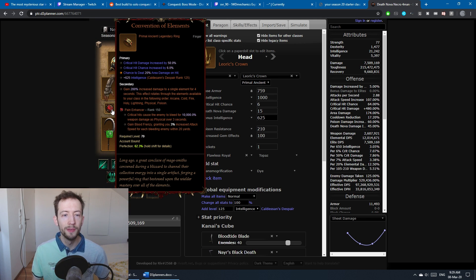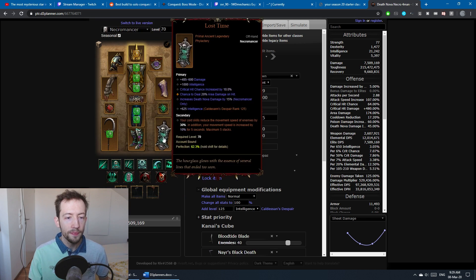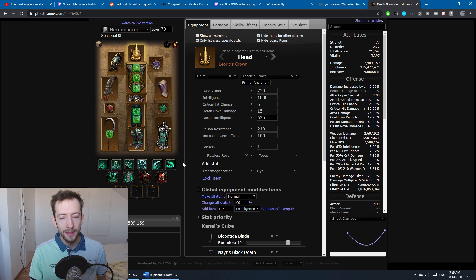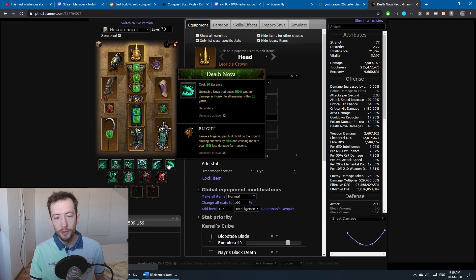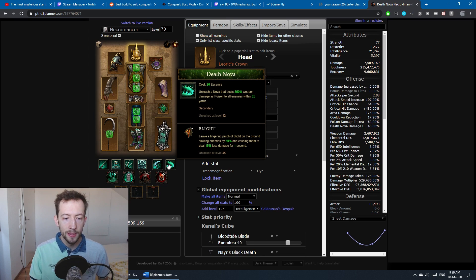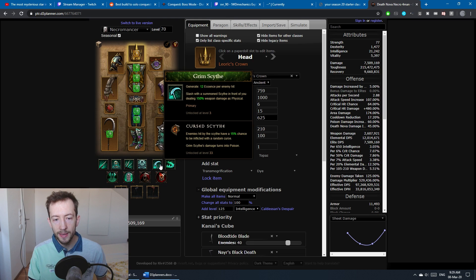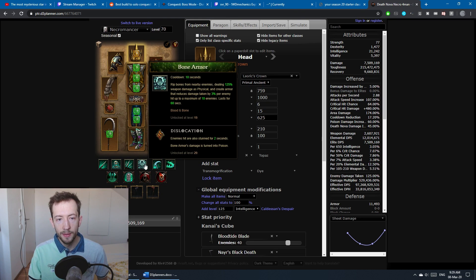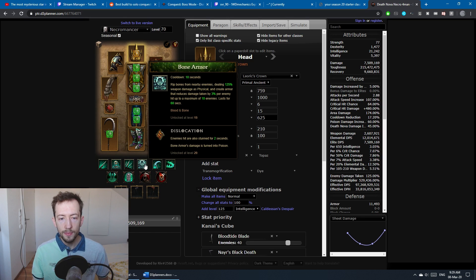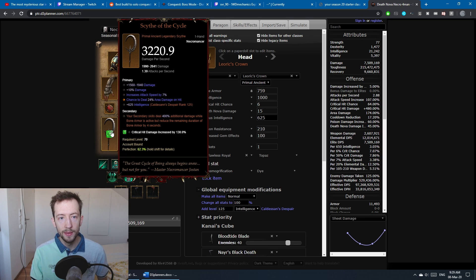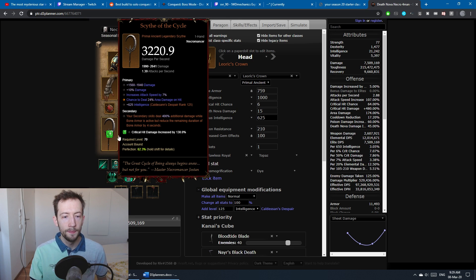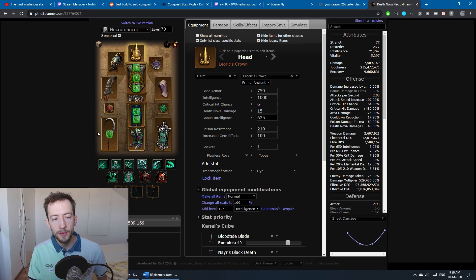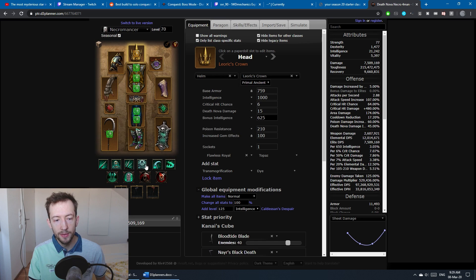For the skills, Death Nova of course with the Blight rune—it's the poison skill. We have Grim Scythe Cursed Scythe, Bone Armor Dislocation. The Bone Armor makes it so that with the Scythe of the Cycle you can deal more damage with your secondary skills.